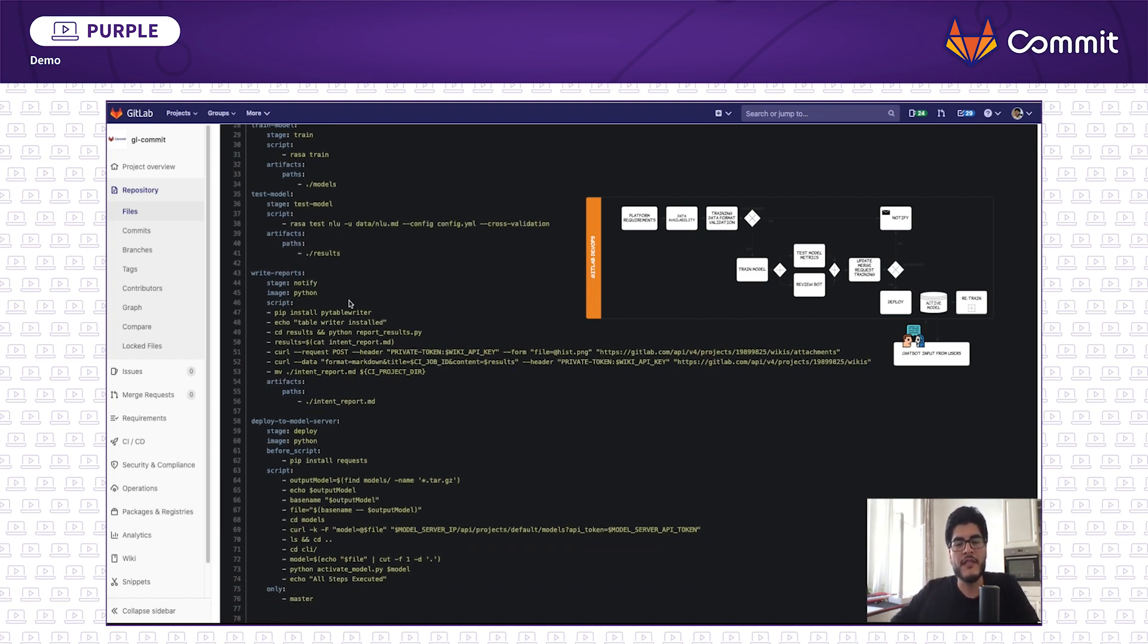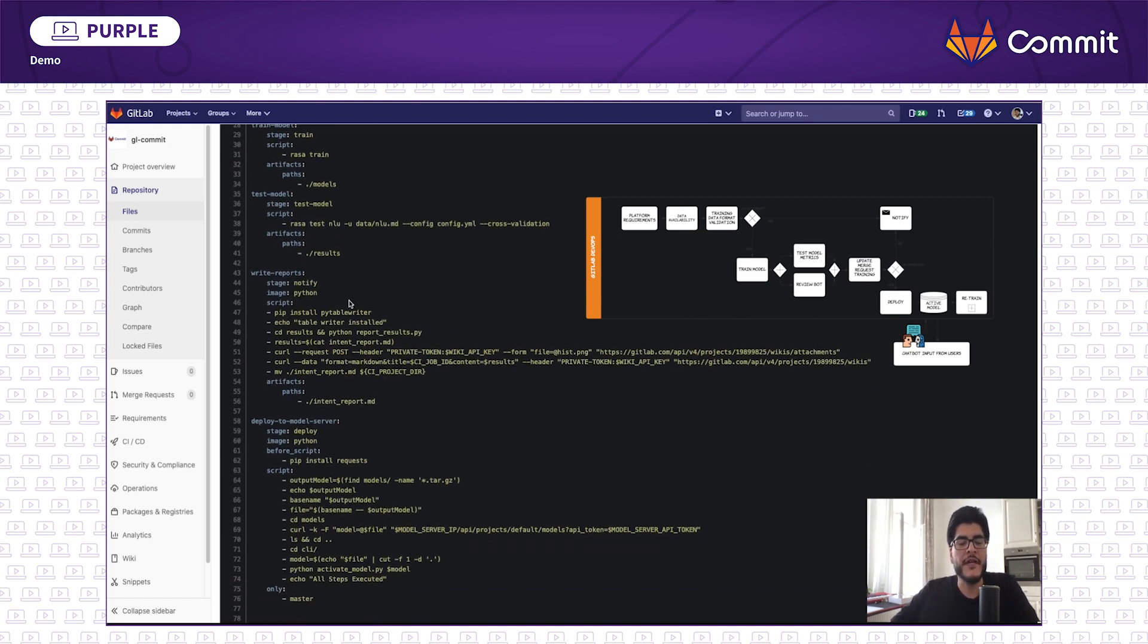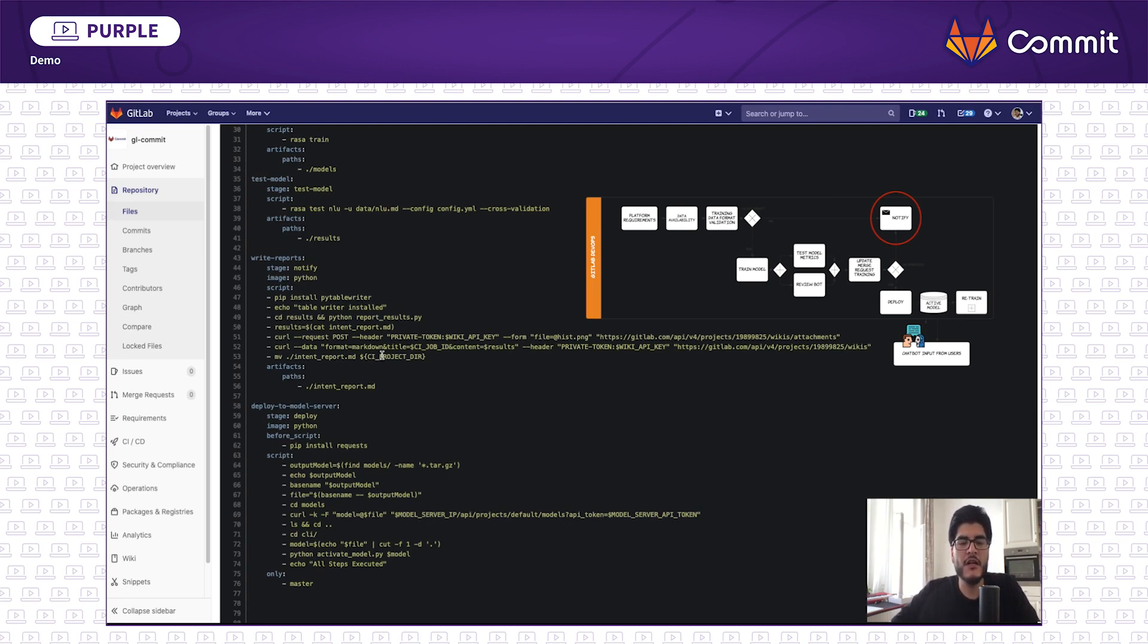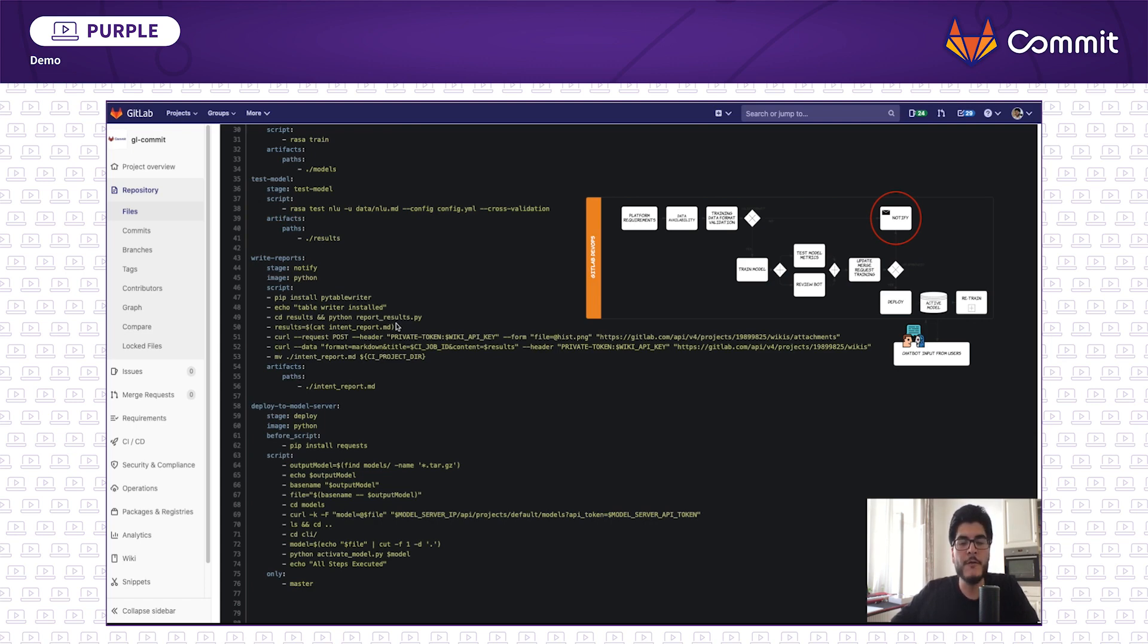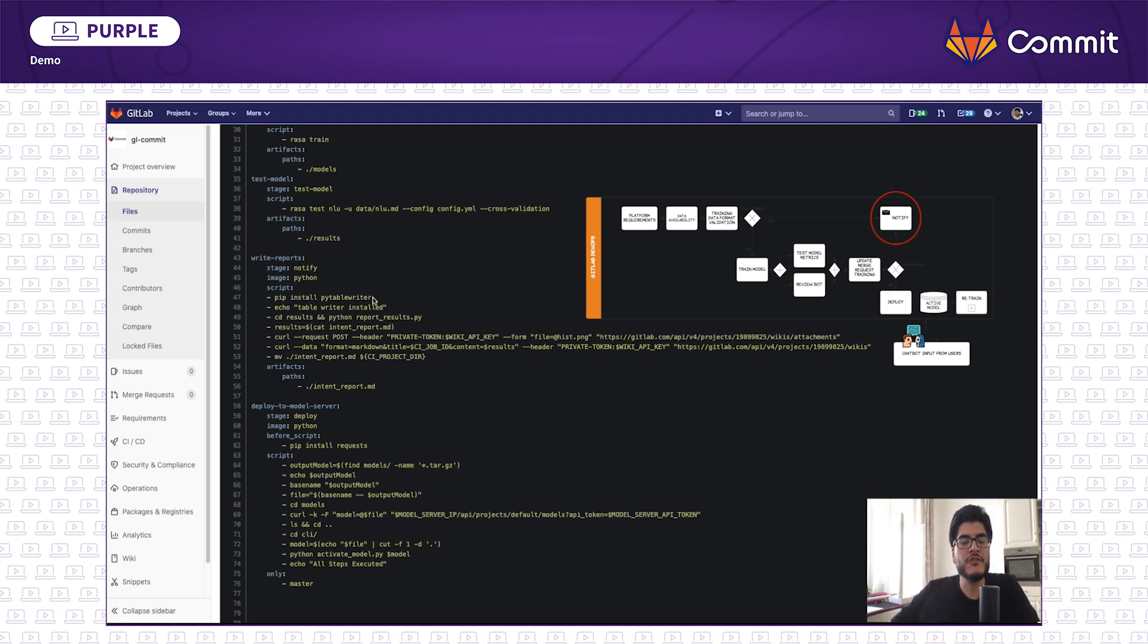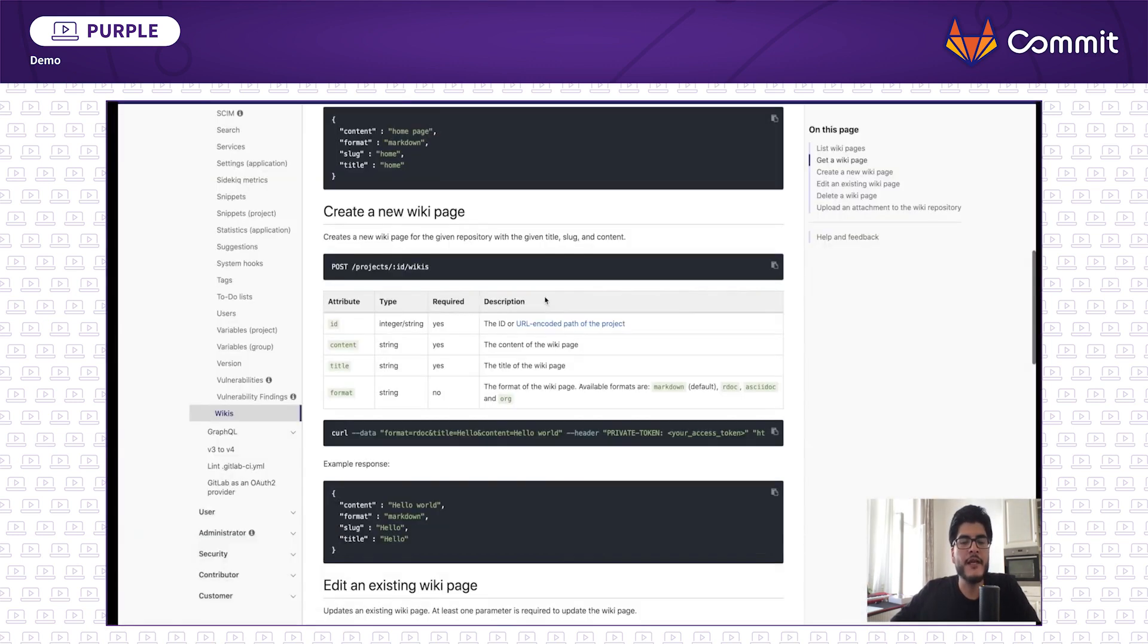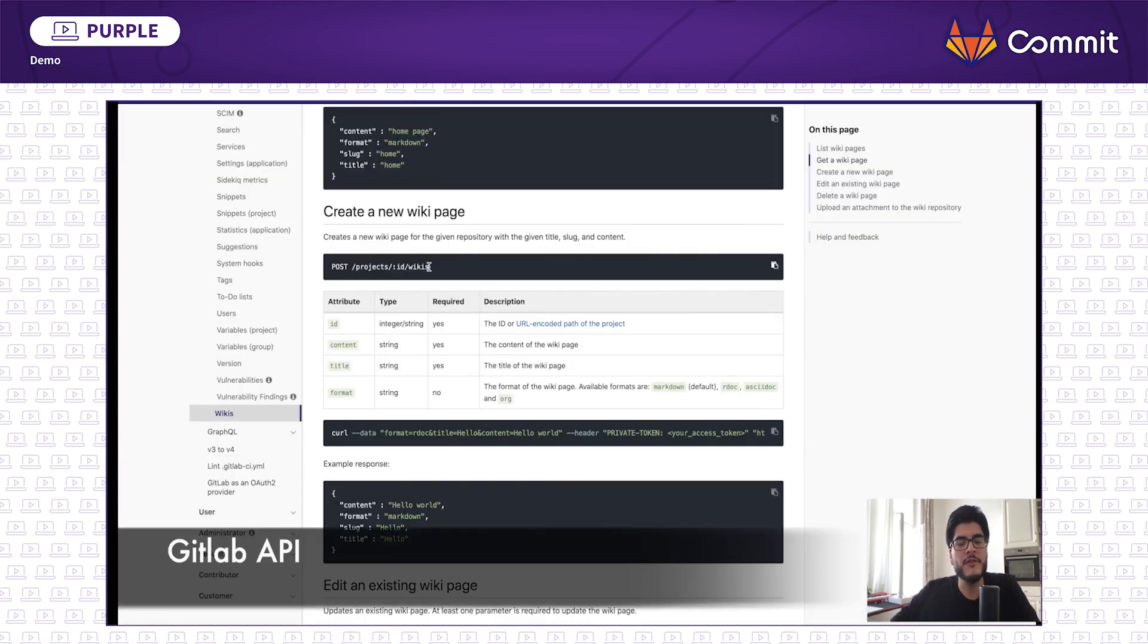The report that this step generates is a messy JSON. So, observe here the power of the pipelines in GitLab. I can execute custom scripts that will organize that messy JSON for me and put it in a more readable way, plus doing something very cool. I will add the results automatically to the wiki of the project. Here you can see I am consuming GitLab wiki API to write the nicely formatted result to the wiki of the project.